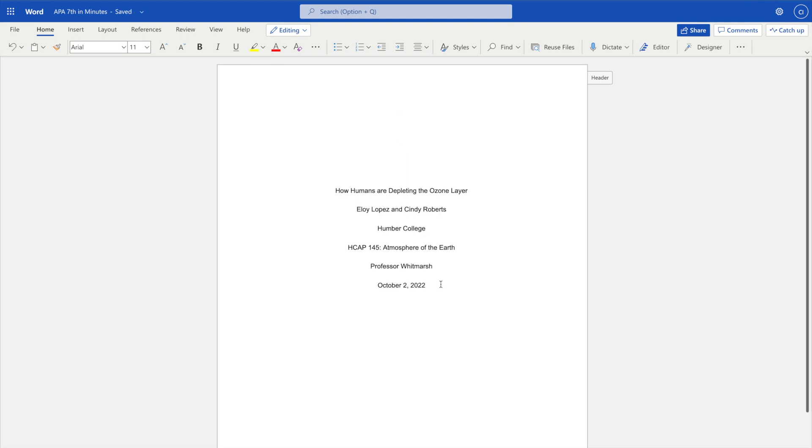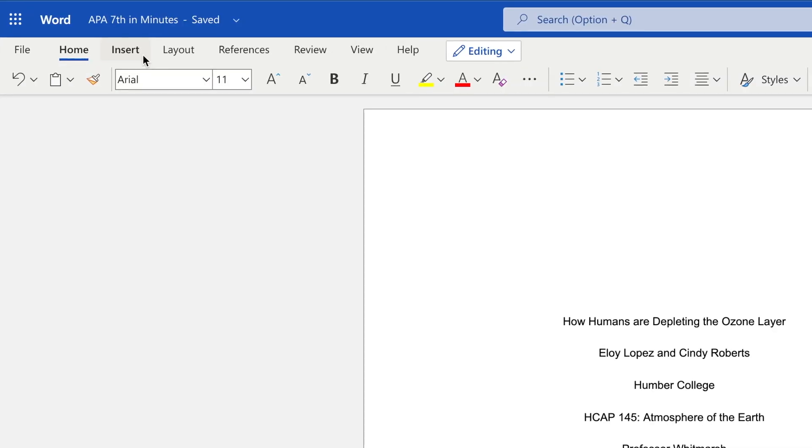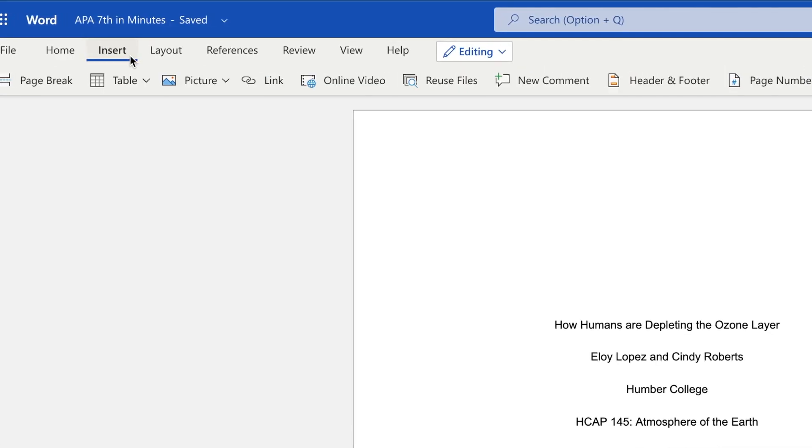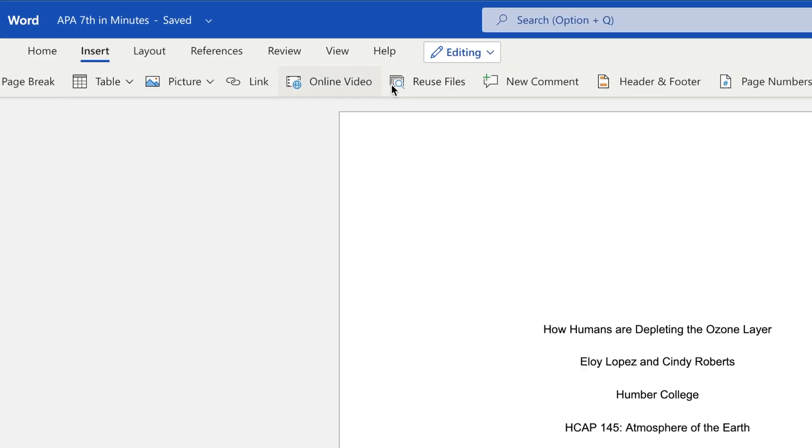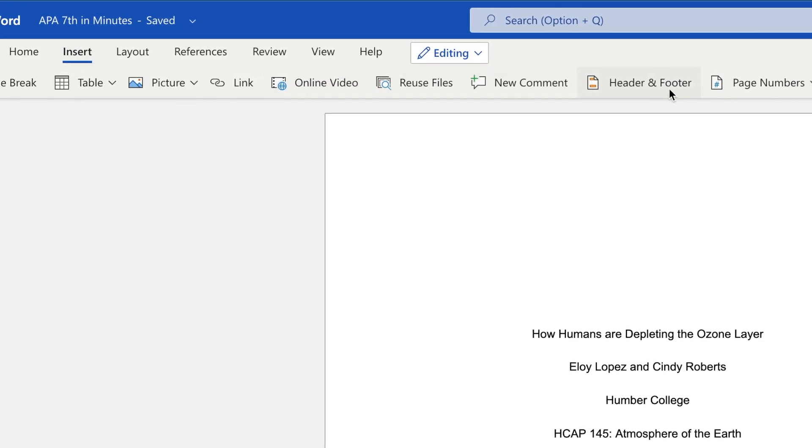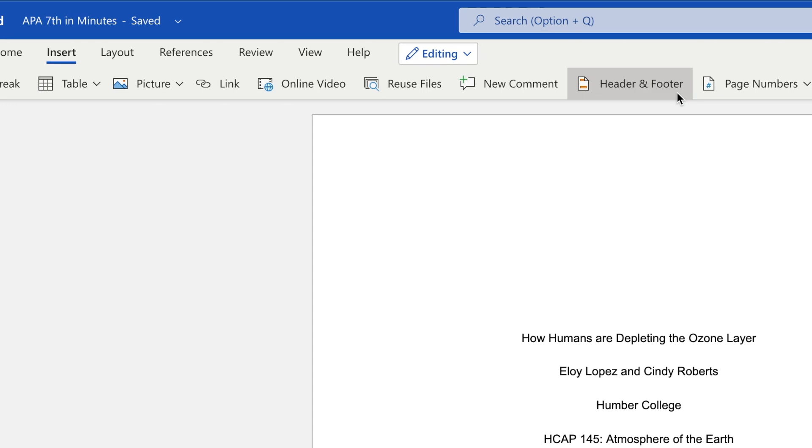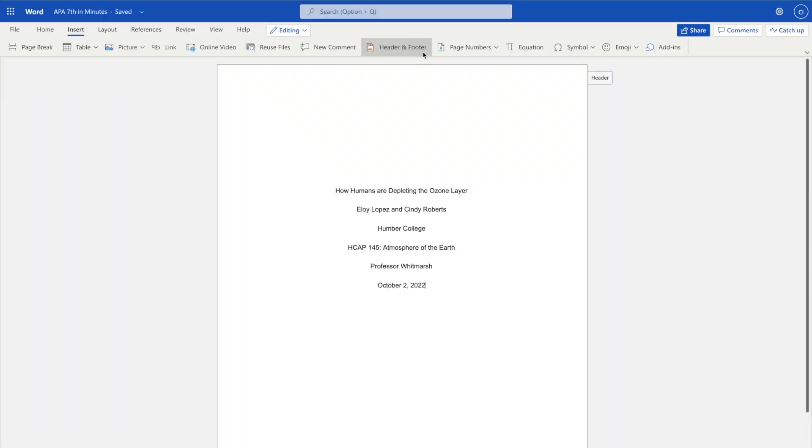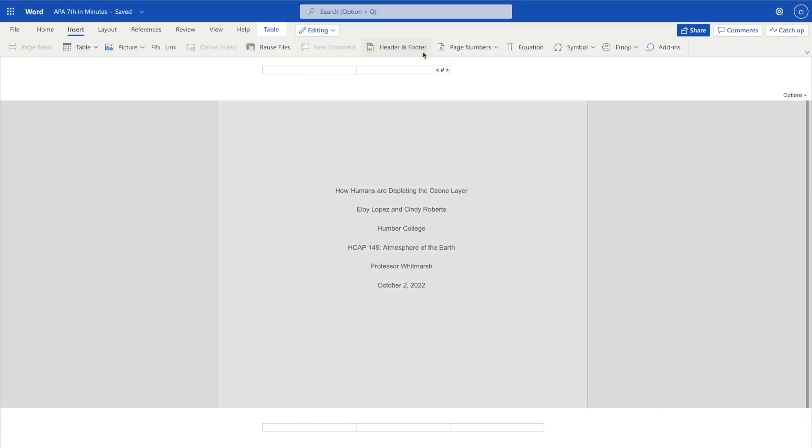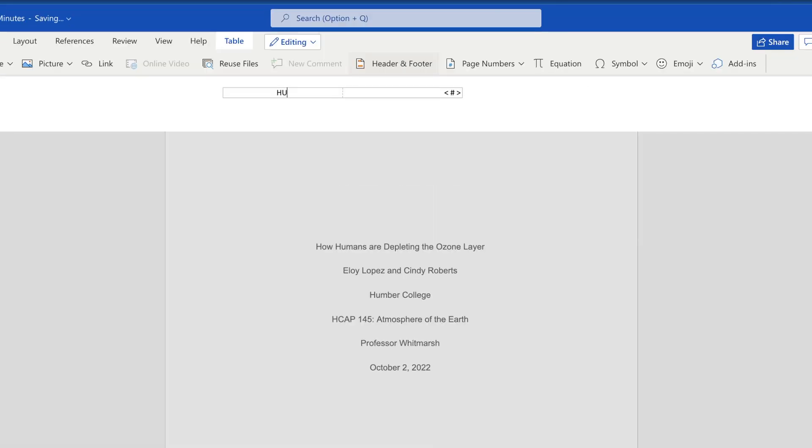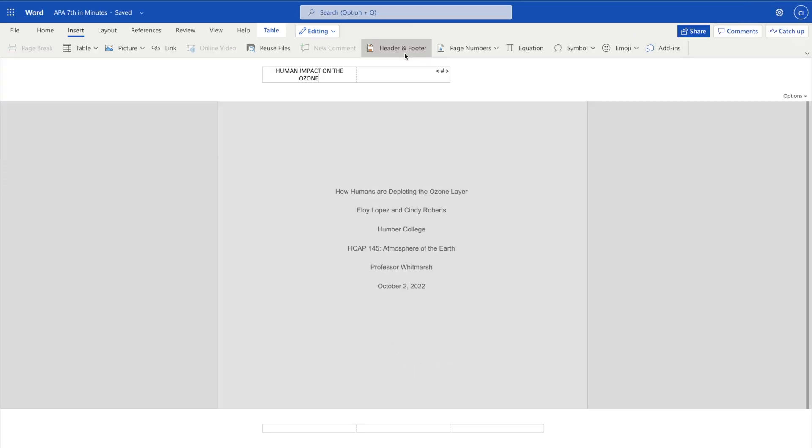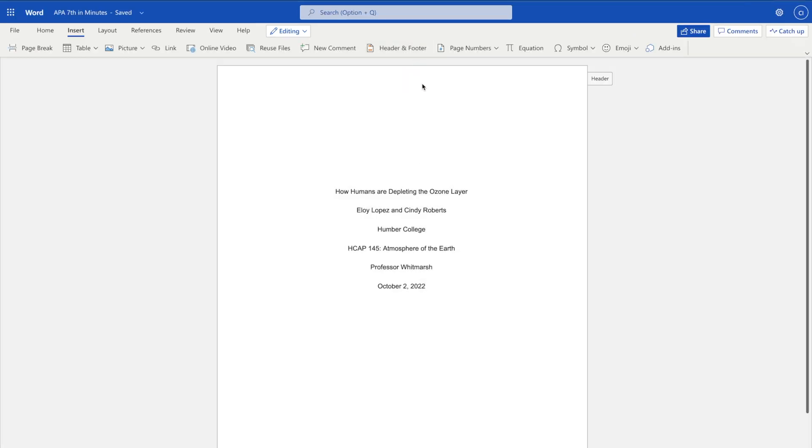If you are required to add a running head, go to the Insert tab and click on the Header and Footer icon. In all caps, enter a short version of the title of your paper. The short version must be less than 50 characters long, including spaces and punctuation. Click on the Header and Footer icon to exit.